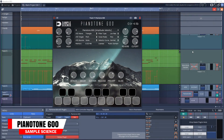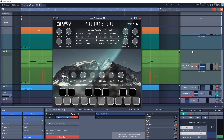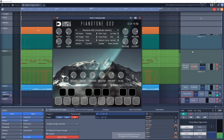First up is Pianotone 600. This one is based on the analog piano sound of a 70s Gen J600 Pianotone electronic keyboard. There are two modes: the original, which doesn't have any touch sensitivity just like the original keyboard, or there's the Amplitube Velocity mode.